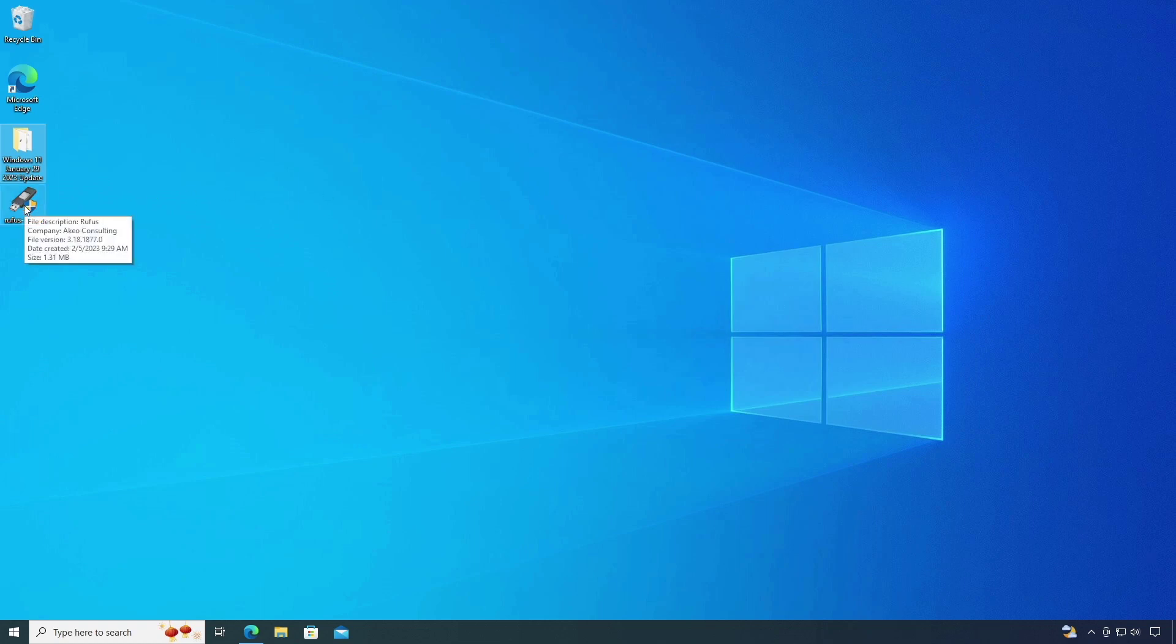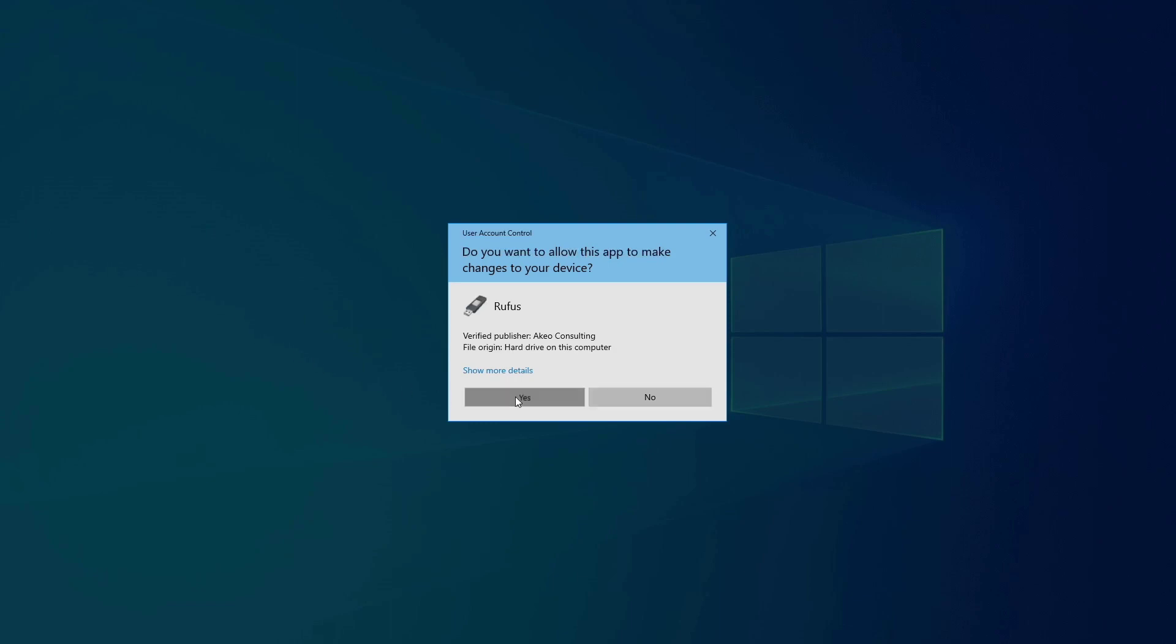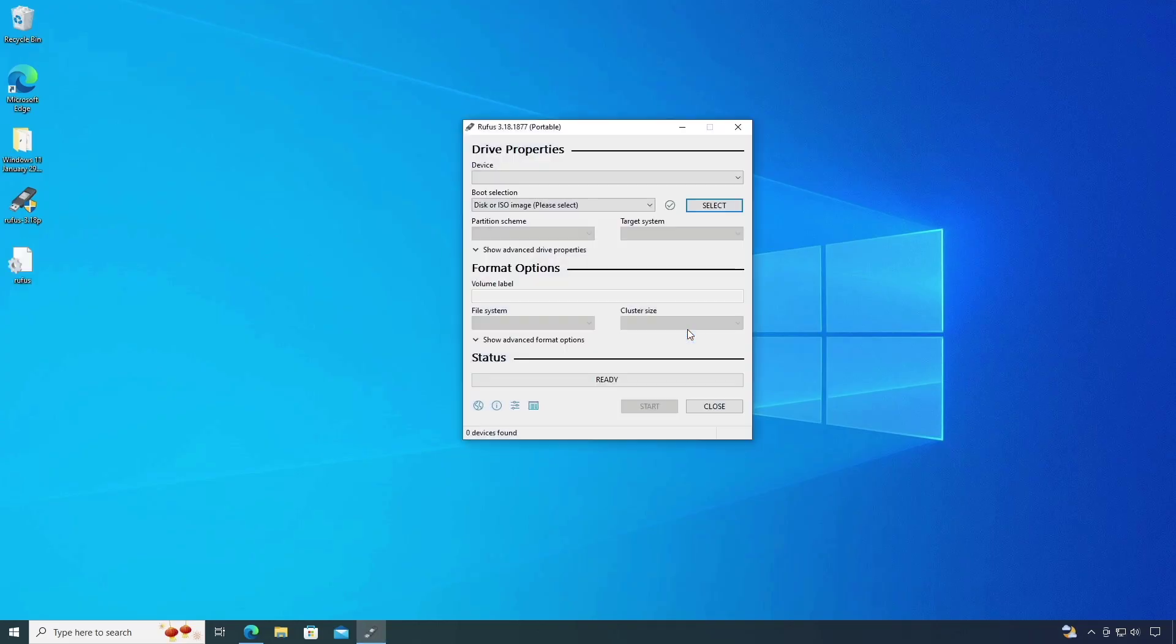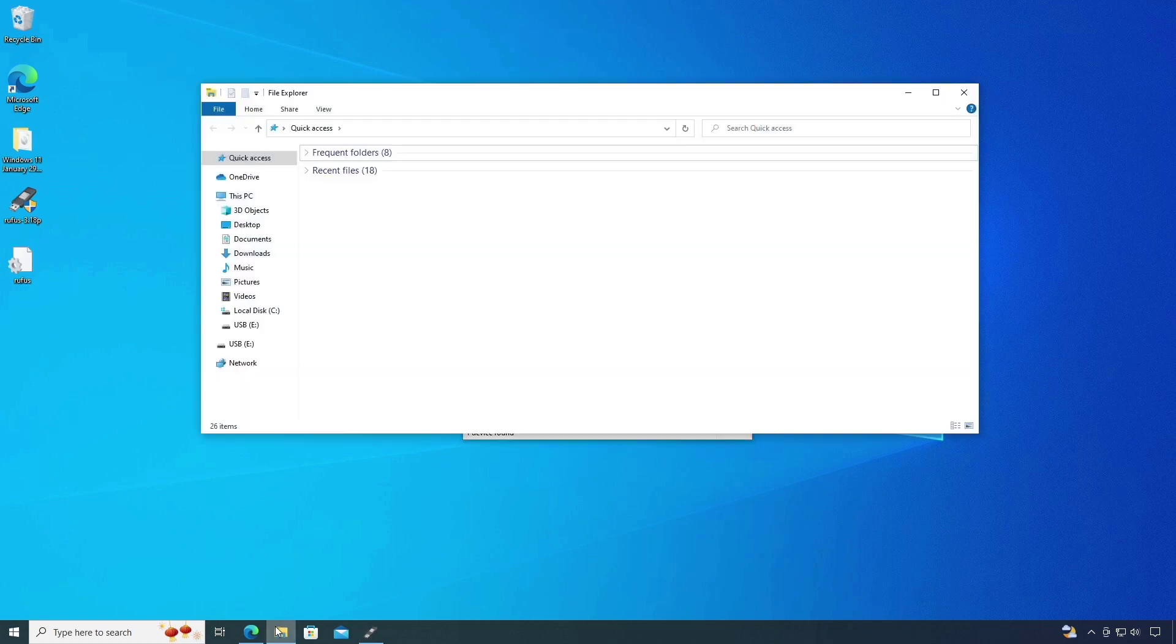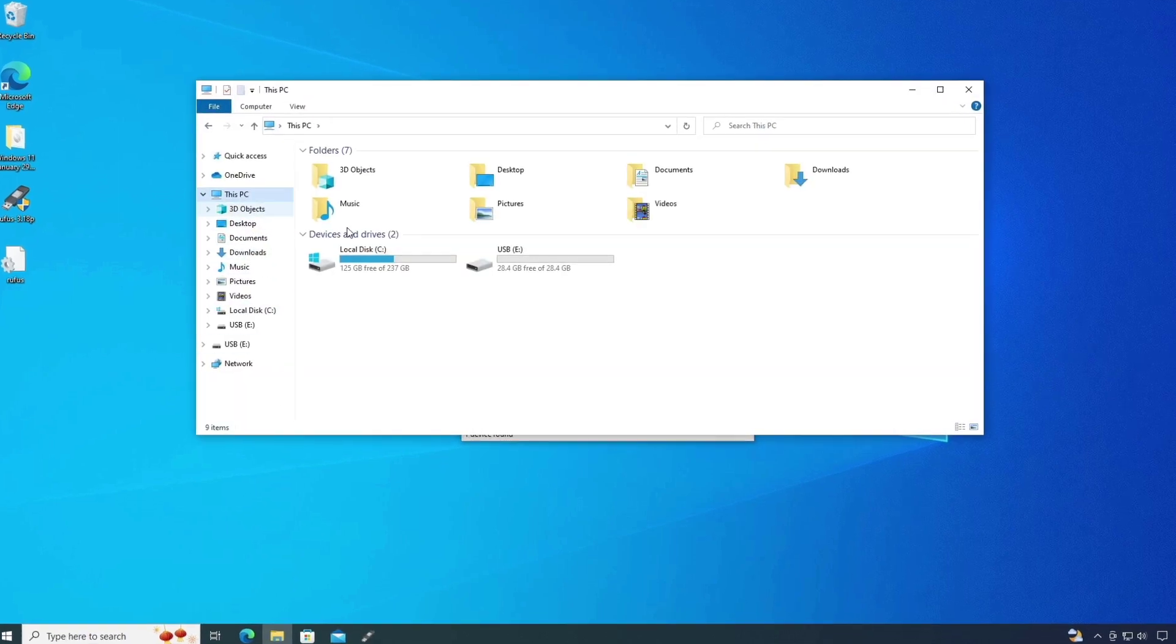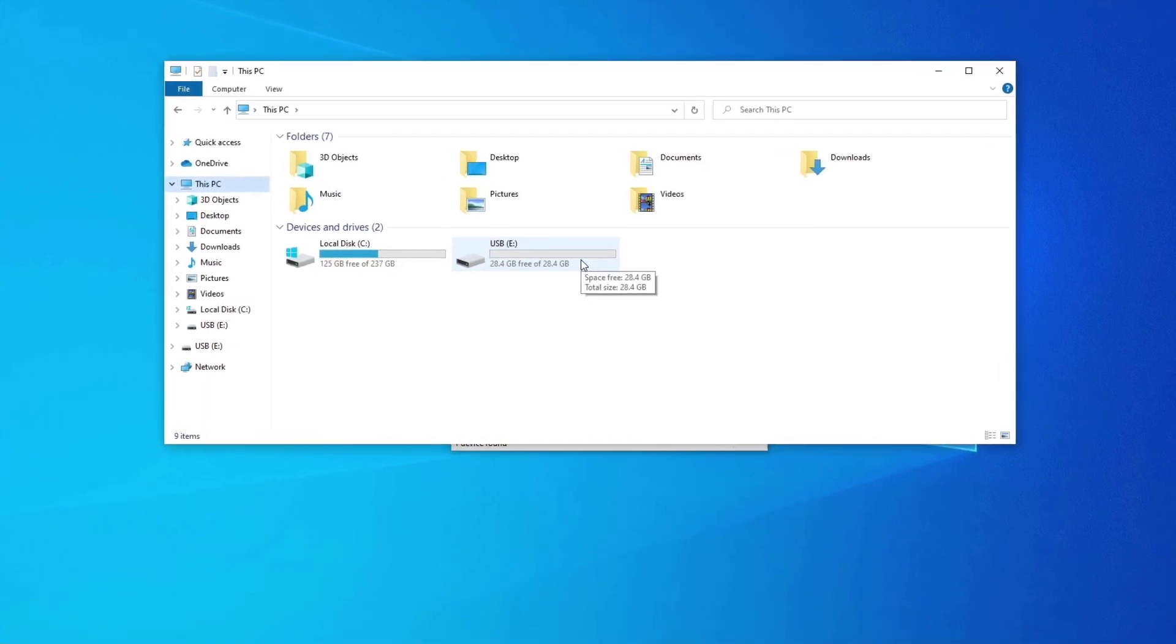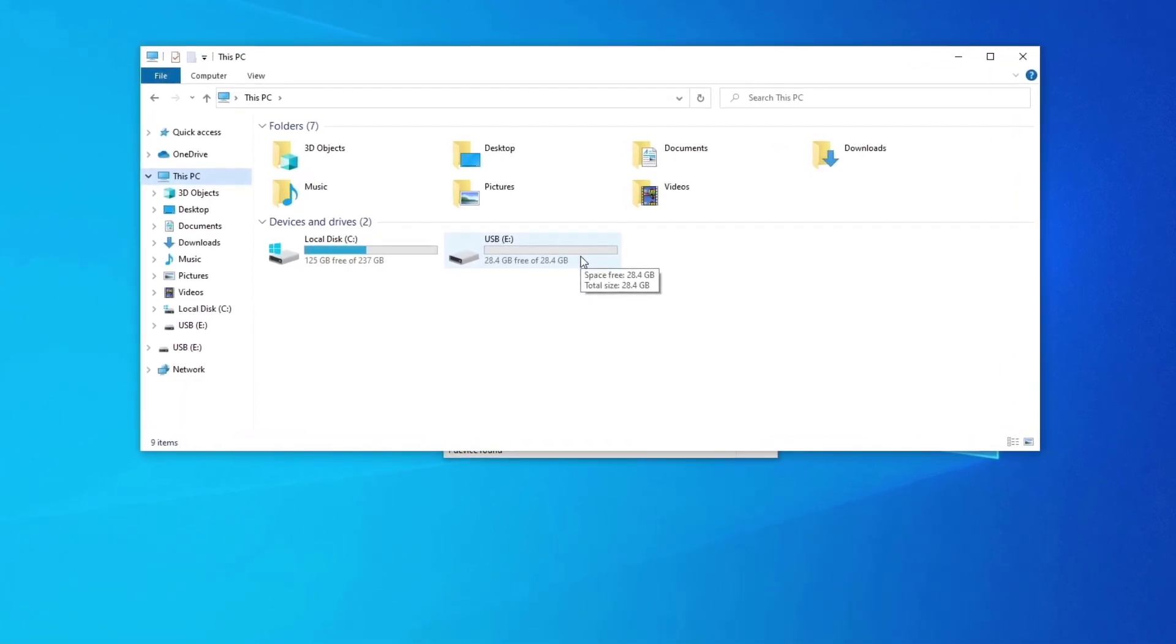Now run the Rufus software. Insert the USB drive. Minimum space must be 8GB of the USB drive.